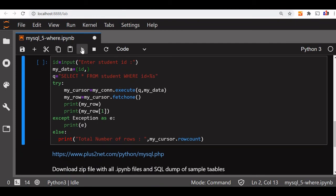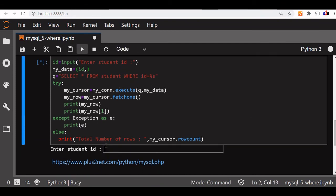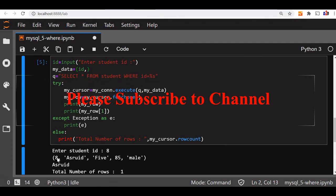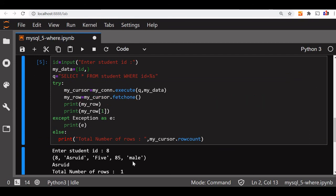So let's execute this and see. Let's say I'm giving input student id is 8. You can see the record details of the 8 has come up. So this is how we use a parameterized query and execute and get the matching record.